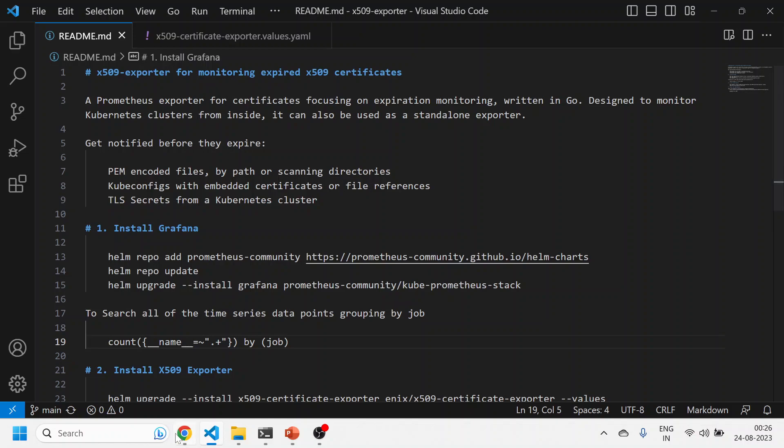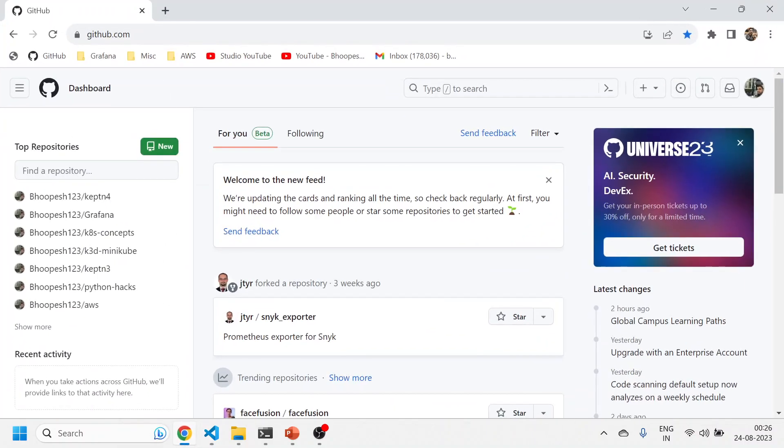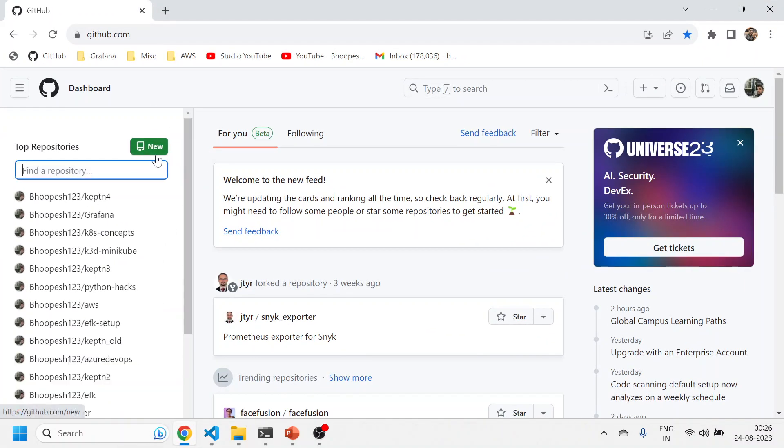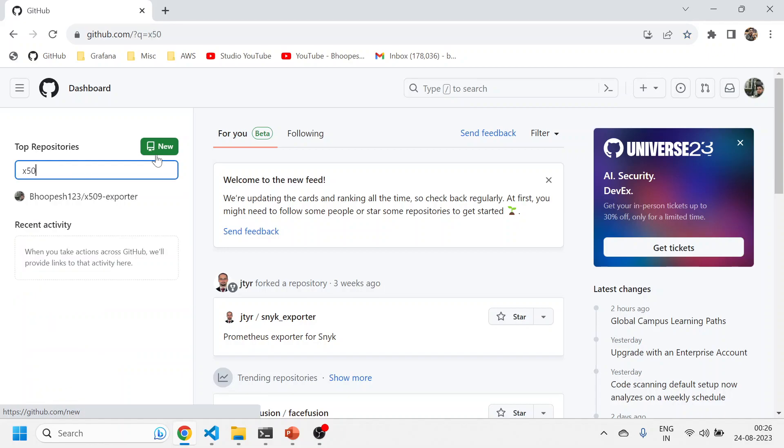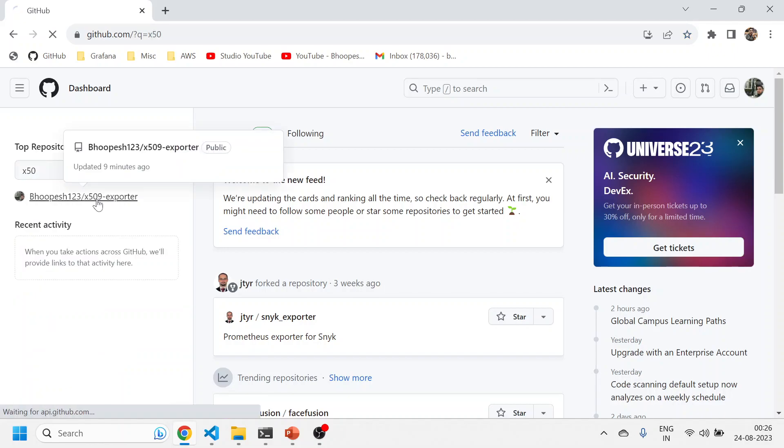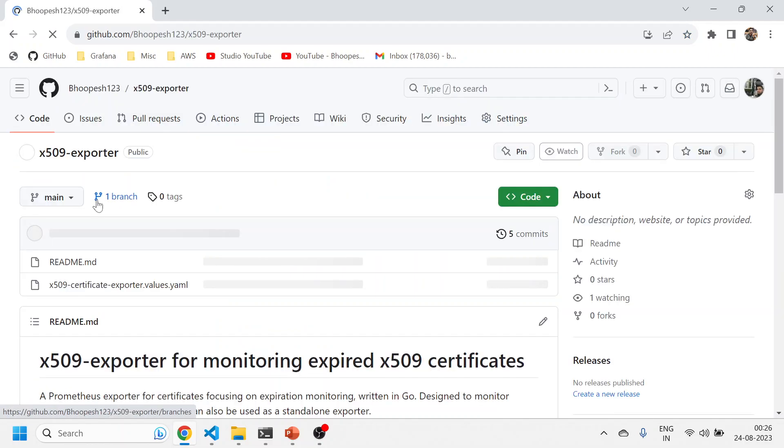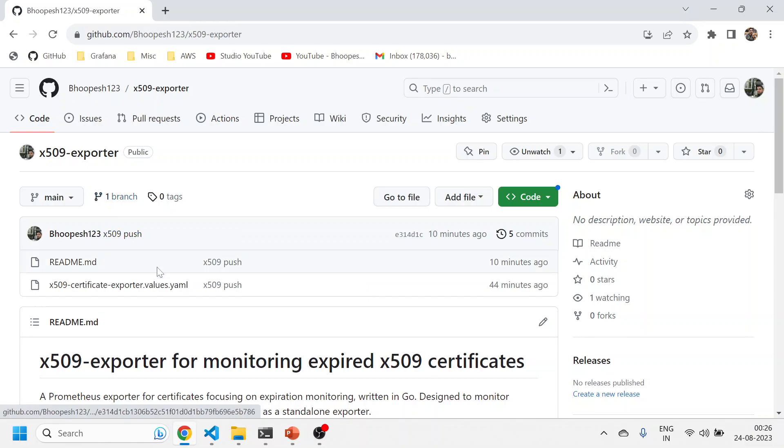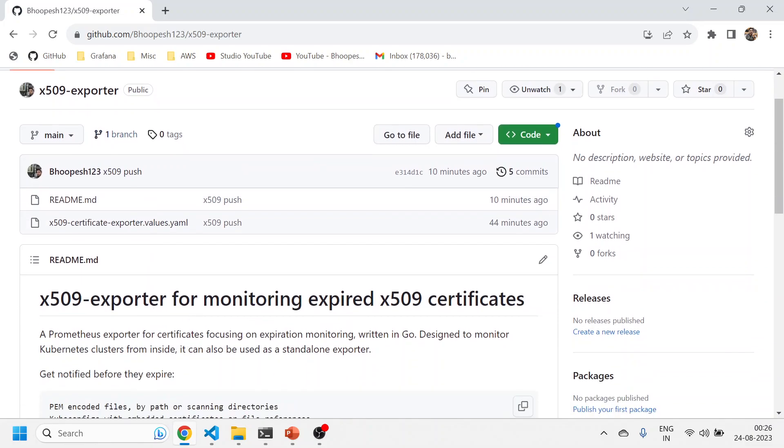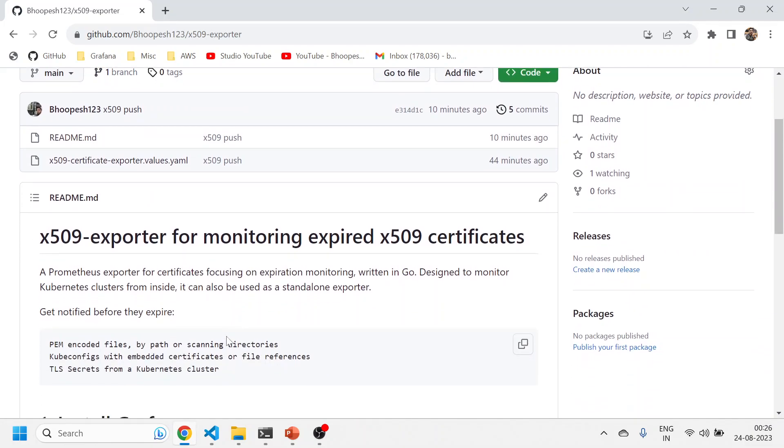Let's quickly jump onto the practical implementation. I've created a GitHub page for ease of everyone. You can simply go to this GitHub repository and then search it x509.